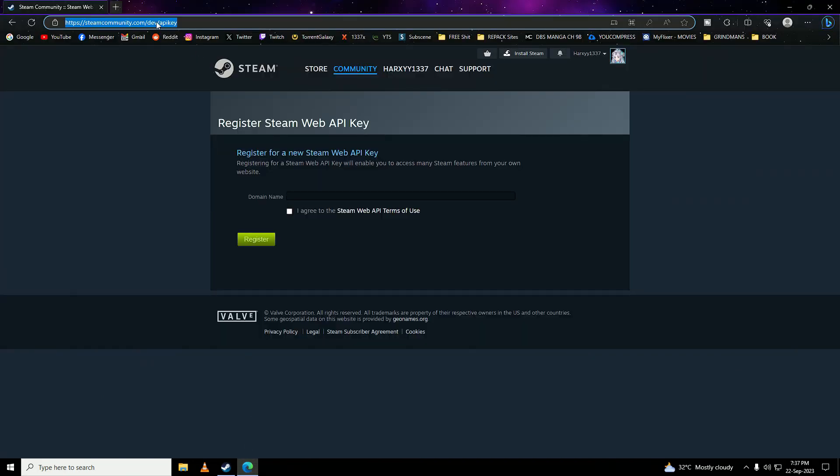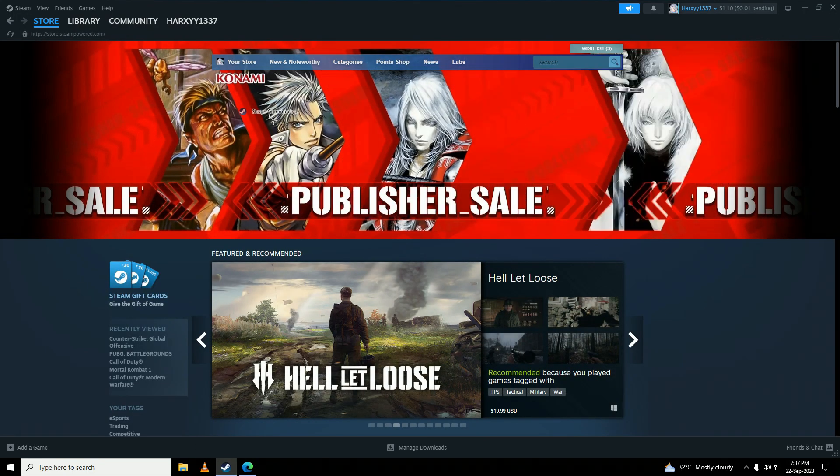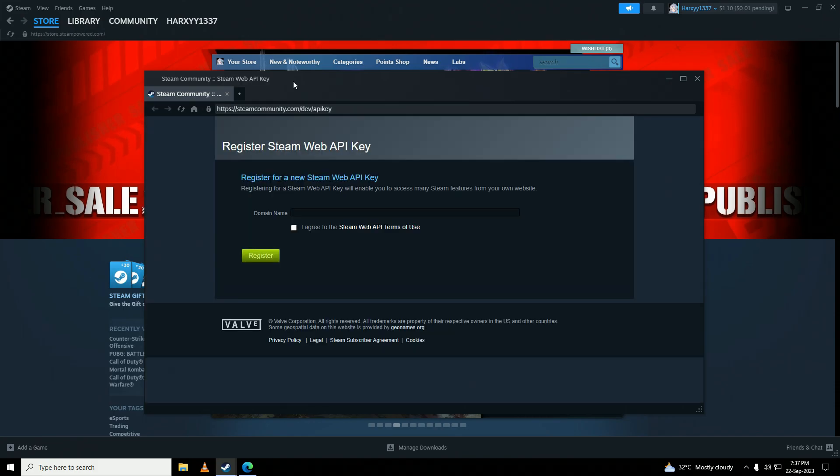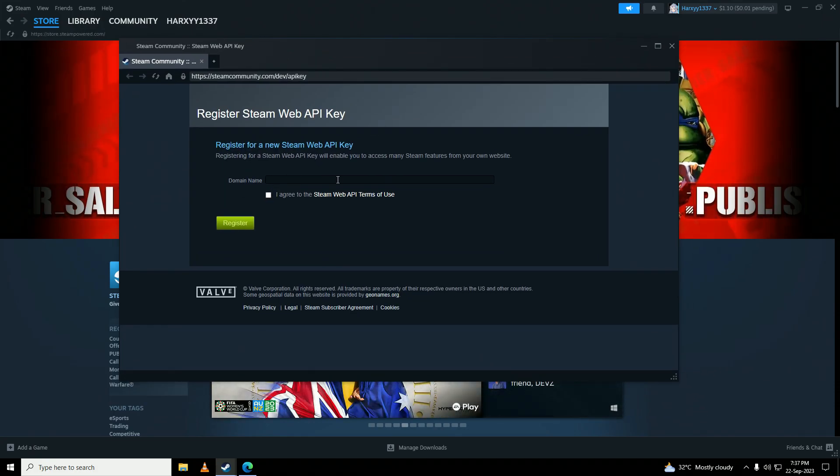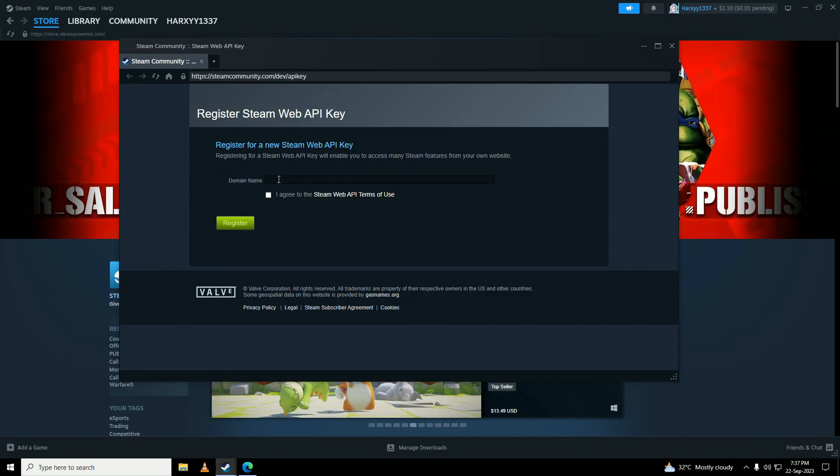Here you can see this is my Steam, and here you can see I have no domain registered on my API key. I have not given my API key to any website.